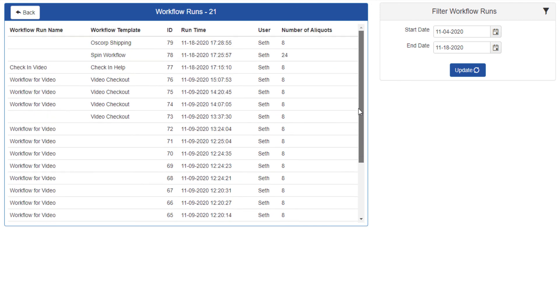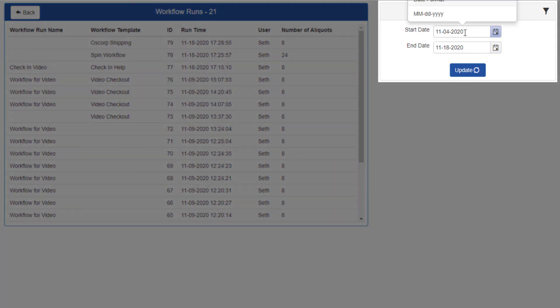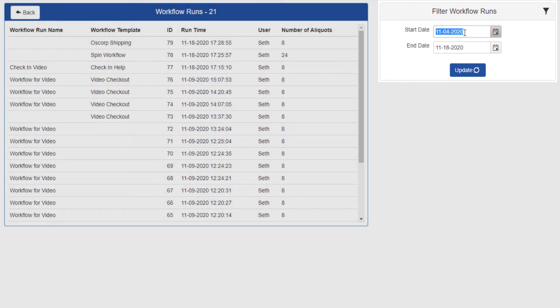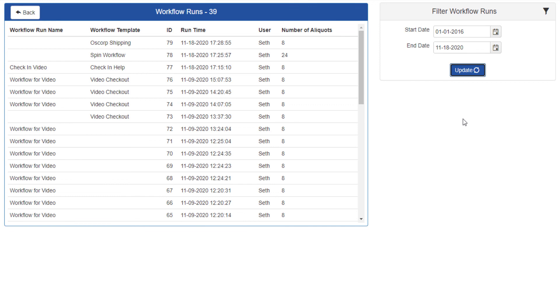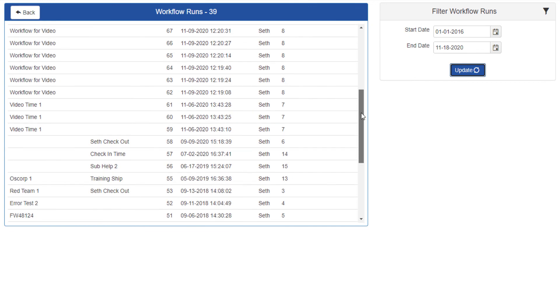The workflow history list will be pre-populated with every workflow processed in the last two weeks. To search using a different date range, change the start date and end date fields. As you can see, you can access the history of every workflow ever run in your system.